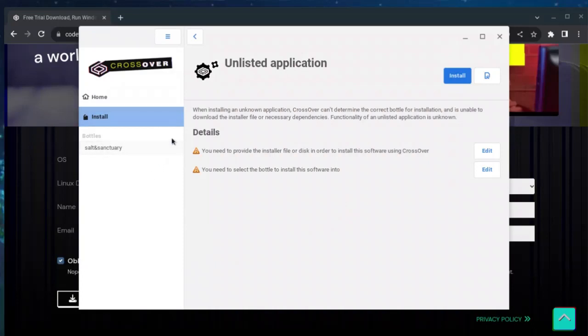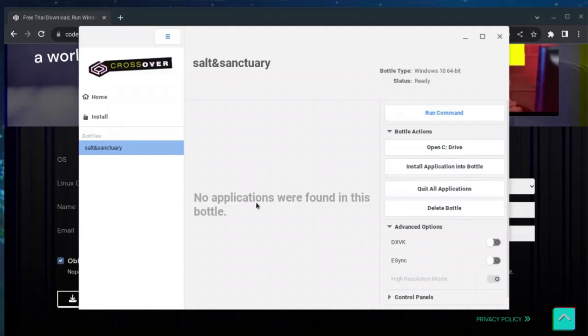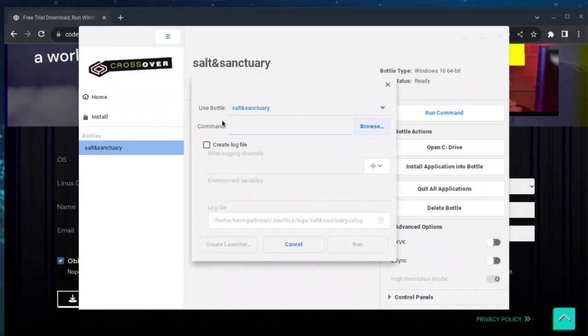So after that, it's gonna be installed. It's gonna say installed and it's gonna bring you to this page. After you're in this page, it's very simple - the hard part is over. You need to go to Run Command, Browse, and you're gonna do literally the same thing you just did two seconds ago. You're gonna select the application you want to run.